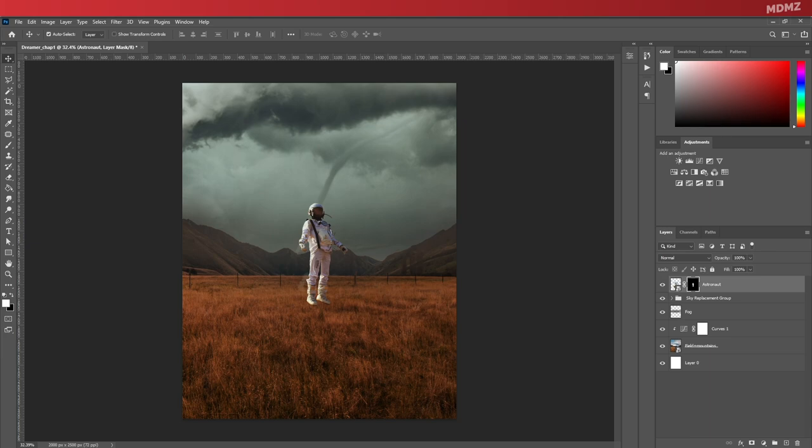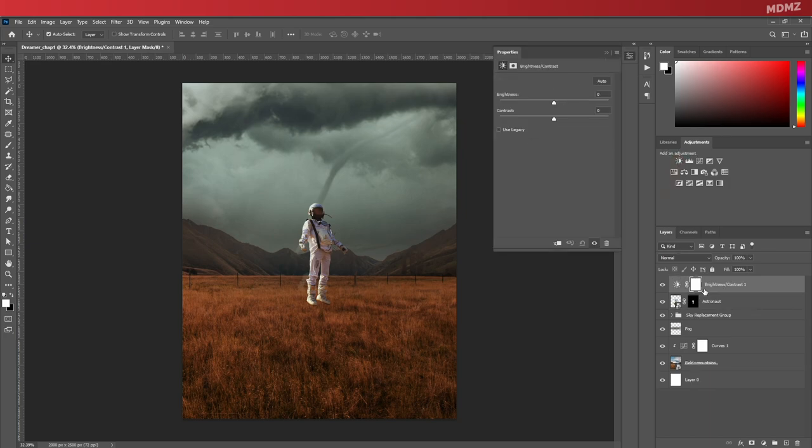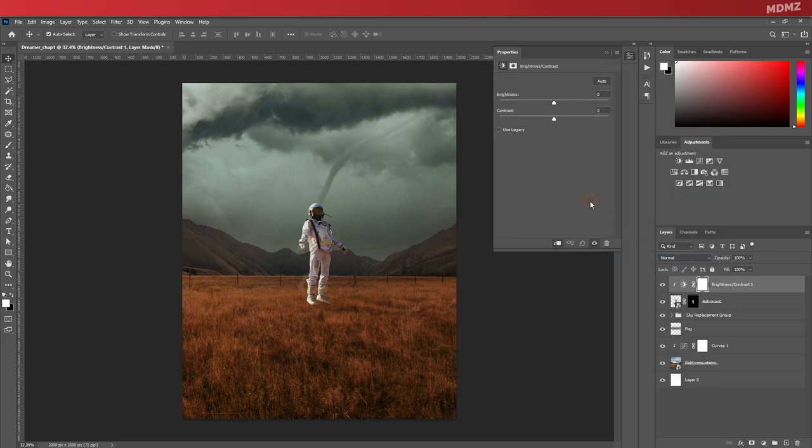Now that the mask is finalized, let me go ahead and adjust the look of the astronaut a little bit. I want to make sure that its brightness and colors match the environment. So let's go ahead and add a brightness and contrast adjustment layer, and as usual, right-click, create clipping mask to make sure it only affects the layer that's directly below it.